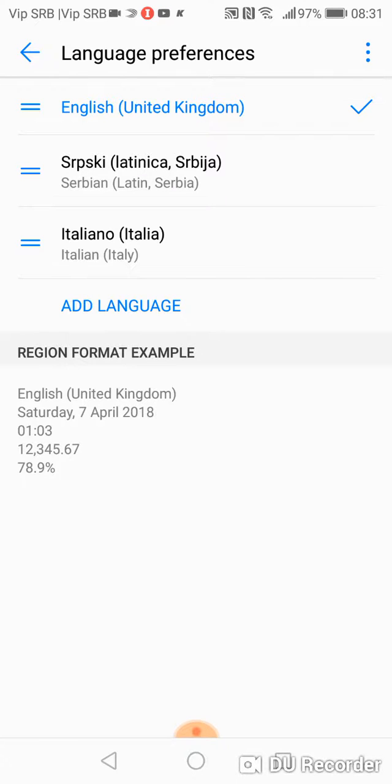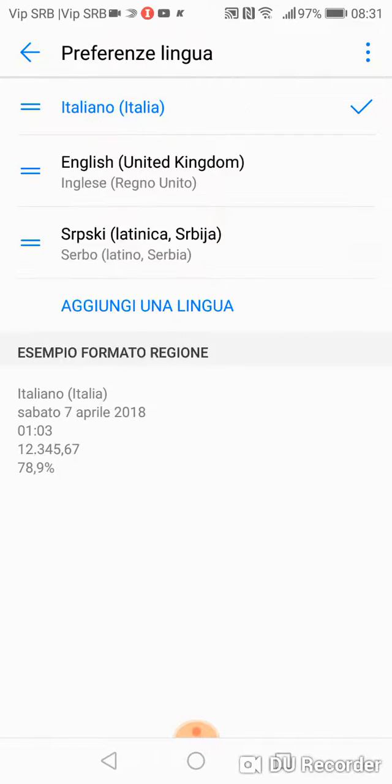Now if you want your phone to be on Italian, just click on Italiano and the phone is on Italian.